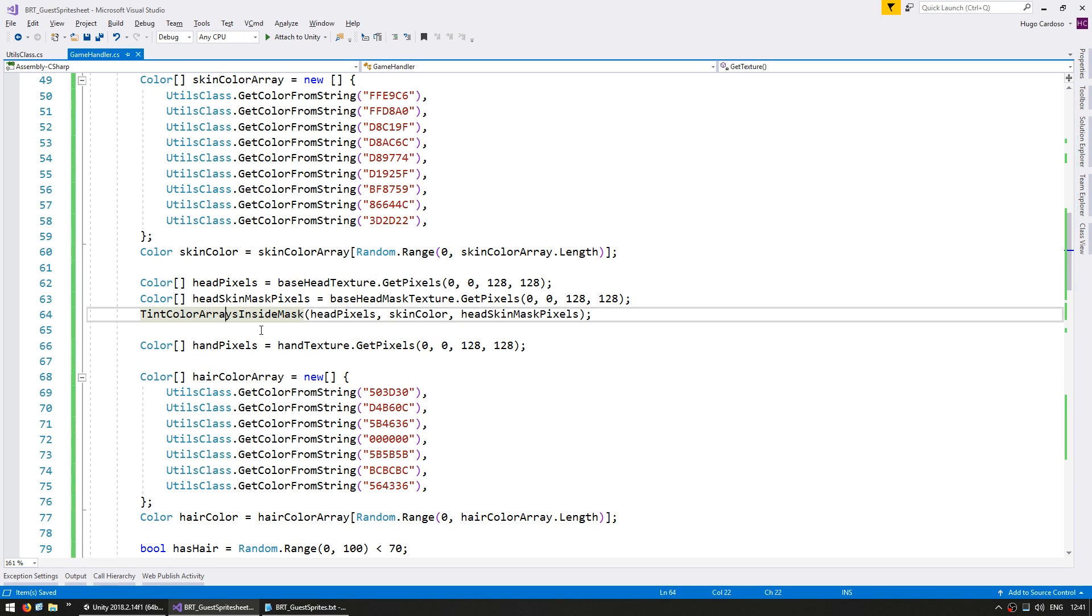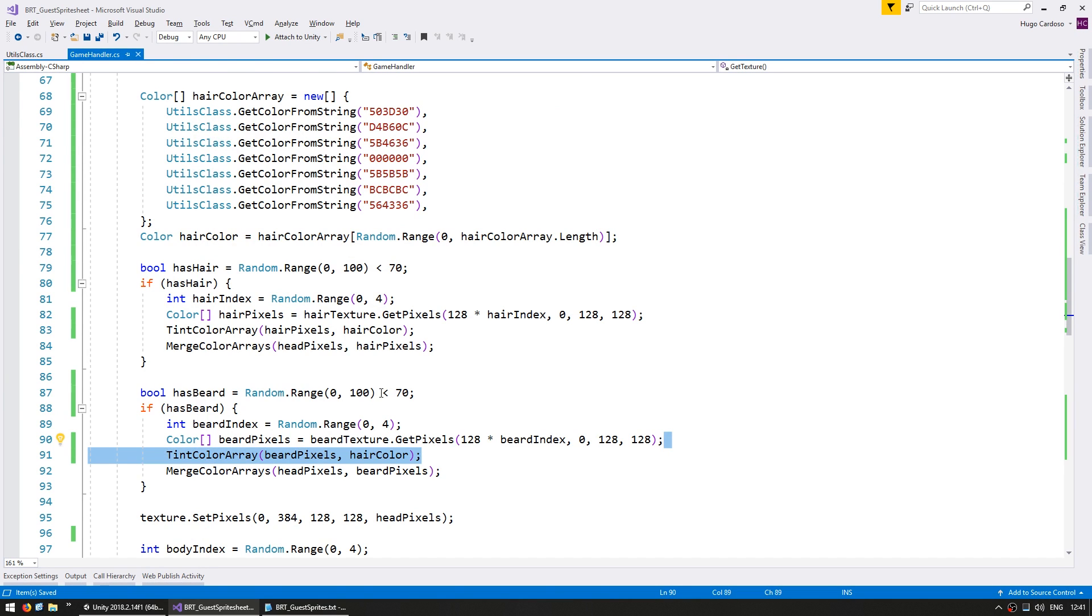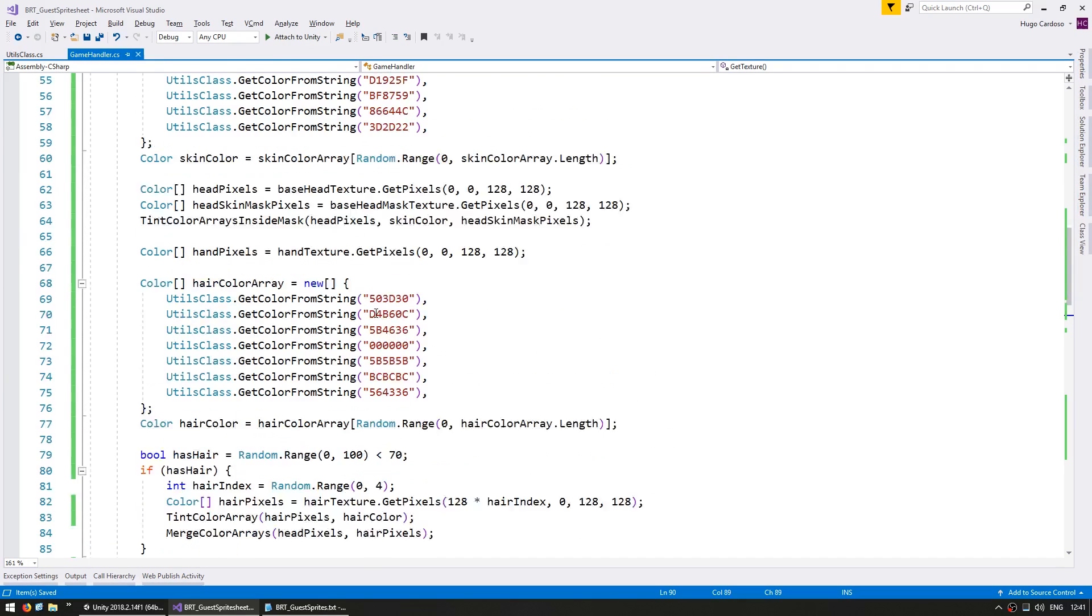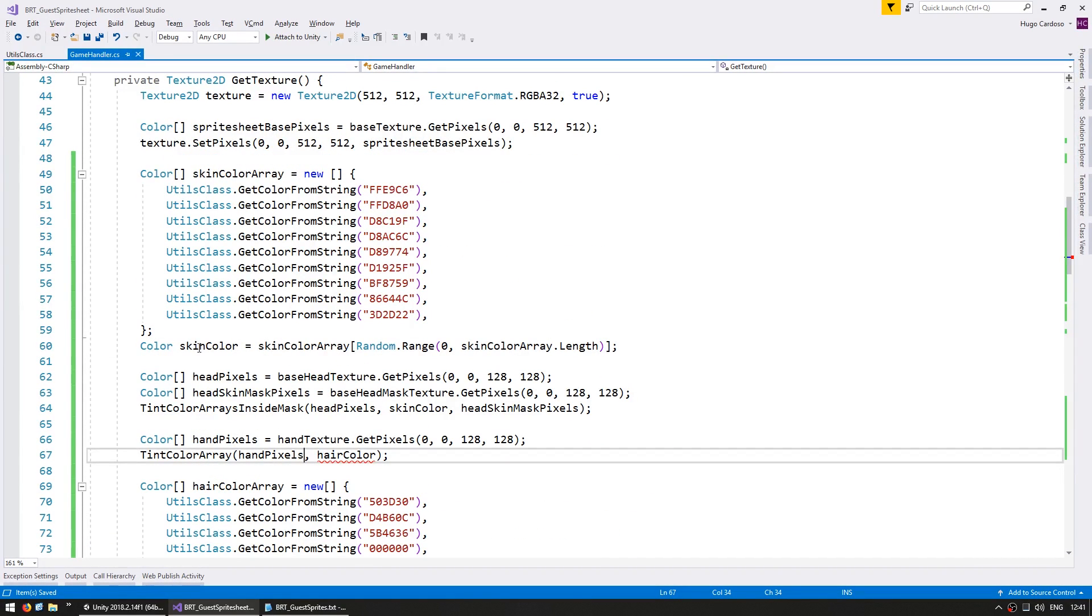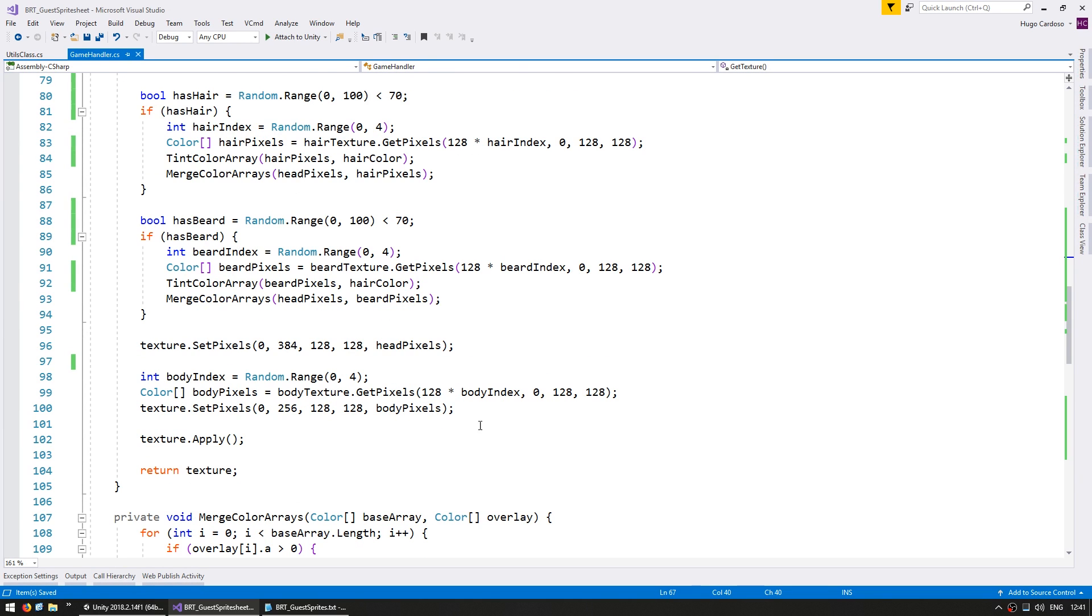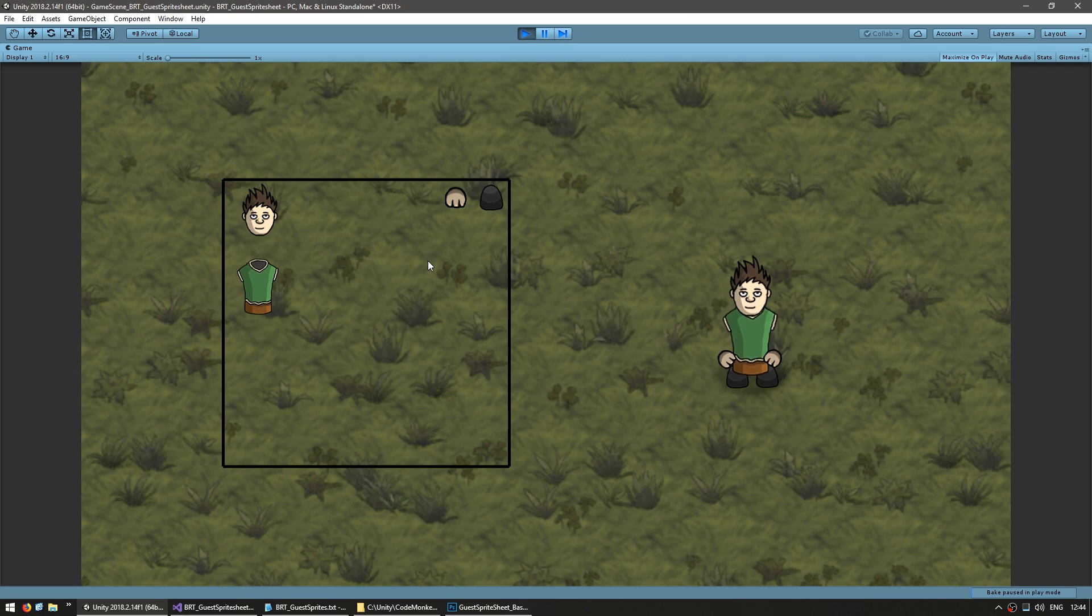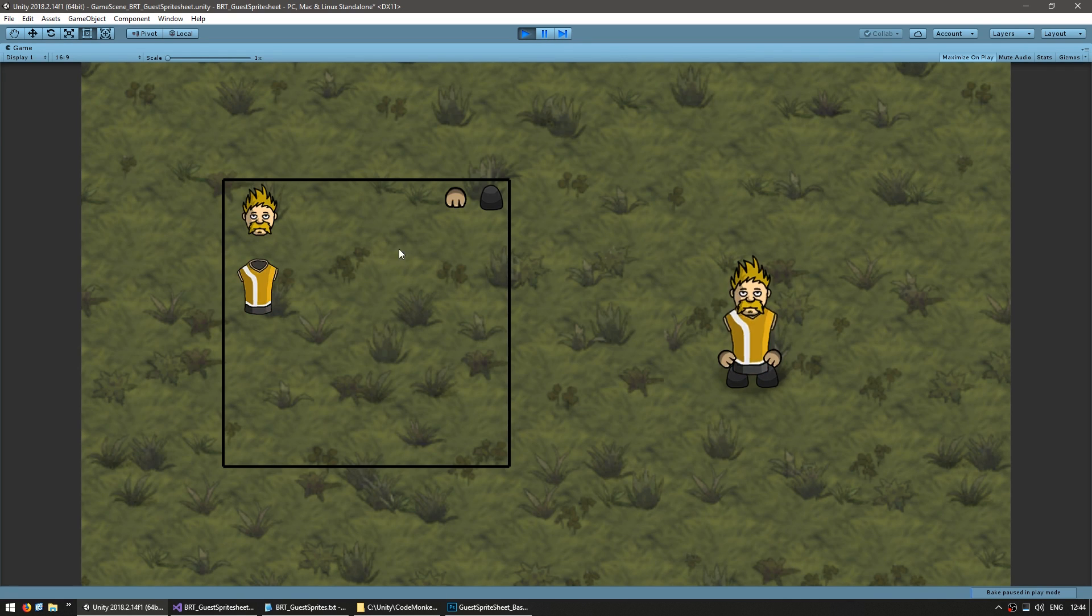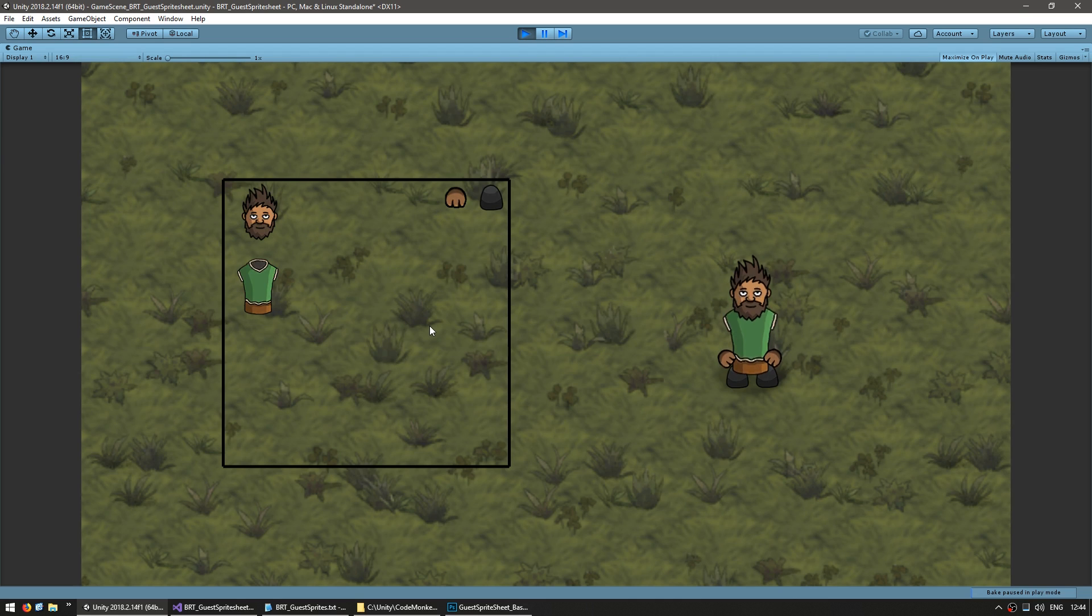Then we don't need to use a mask since the hand will be completely tinted, so we can use the same one we've used for the hair color. We're going to tint our hand pixels using the same skin color as previously. And then finally, we add the hand into our main texture. And yep, there it is. We now have our final sprite sheet with a random skin color that is applied both to the face and to the hand.